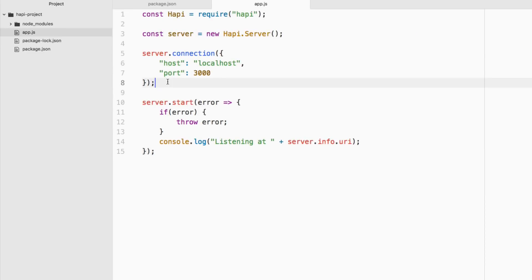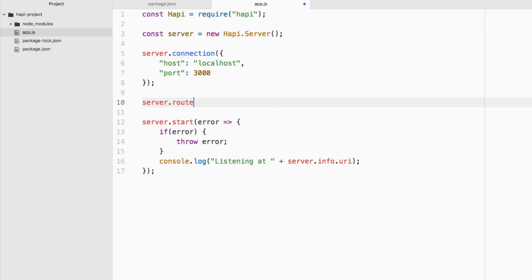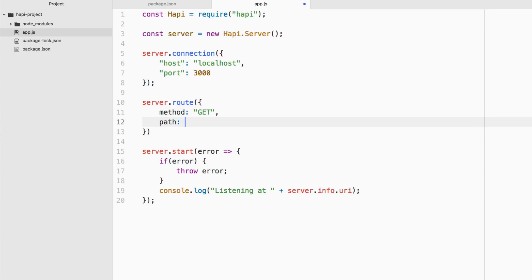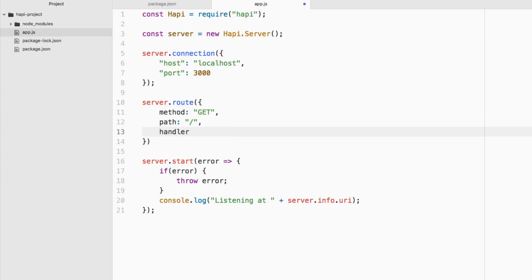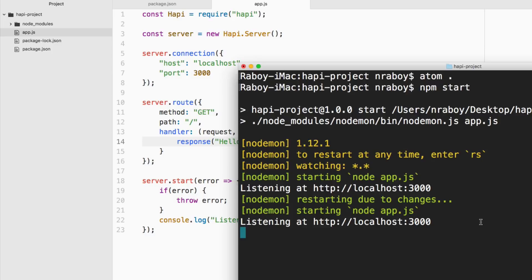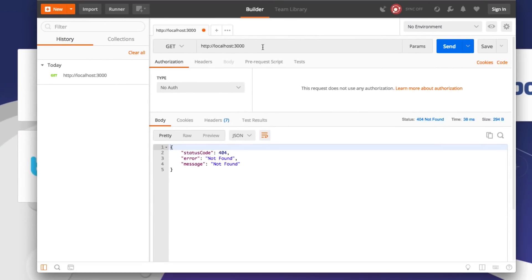Let's go back into our project and create that very first endpoint. We say server.route(), with method GET and the path at the root, so localhost:3000 will hit this endpoint. We define a handler with request and response. We're not going to worry about request info for now — we're just going to send a simple response of 'hello world' and save. Nodemon automatically restarts our server, so we go to Postman and send the request again. This time we got a hello world response.